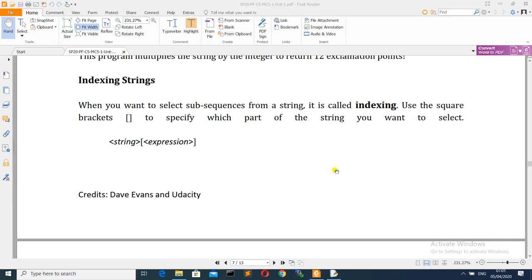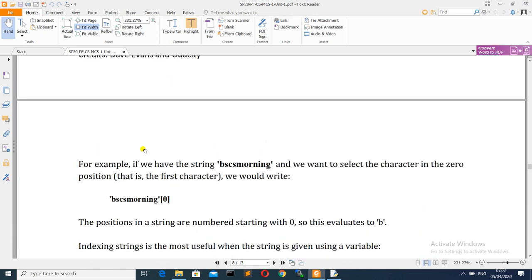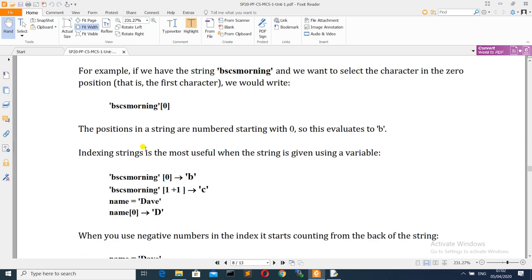Welcome to Programming Fundamentals. We were talking about strings, and we will continue with strings. Now we will talk about how we can access strings — how many characters we can access. When you want to select sub-sequences from a string, it is called indexing. Use square brackets to specify which part of the string you want to access.